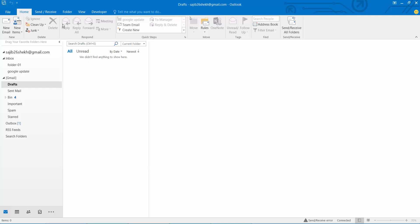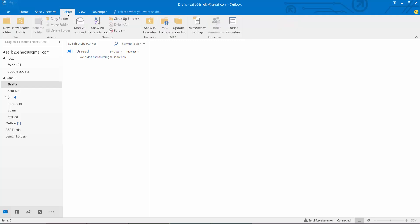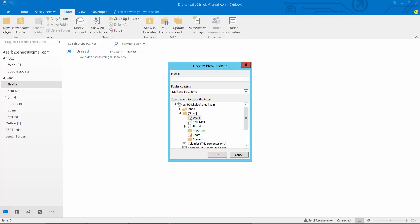Now select this folder option. Here you will find the new folder option. Select.